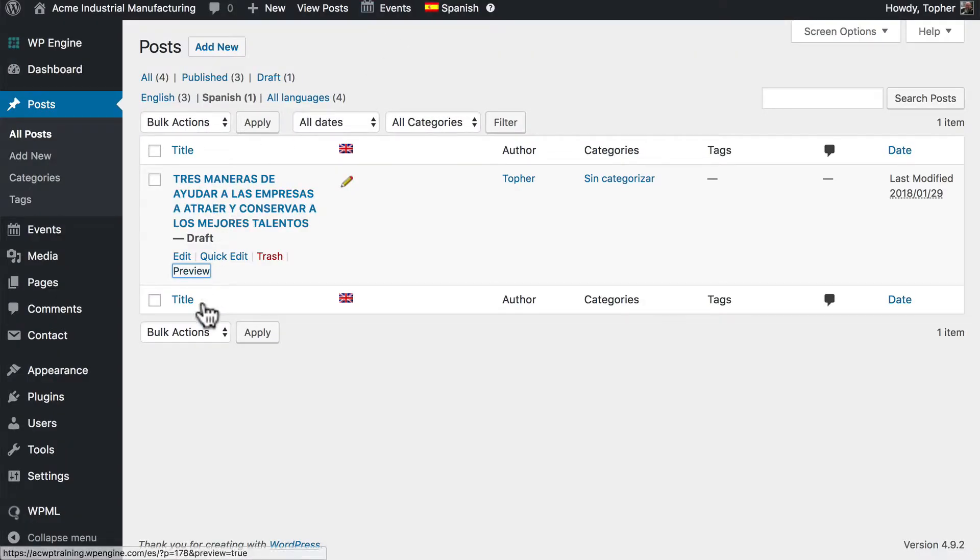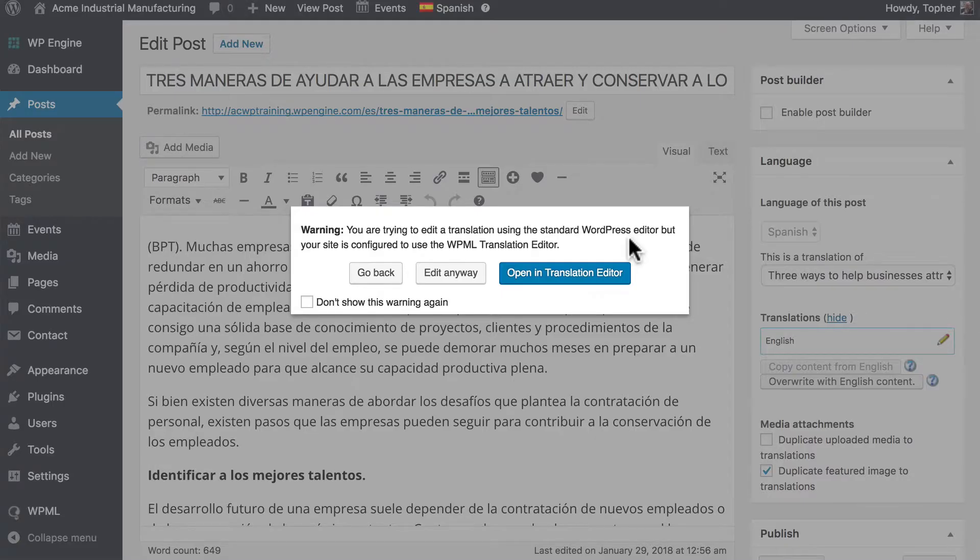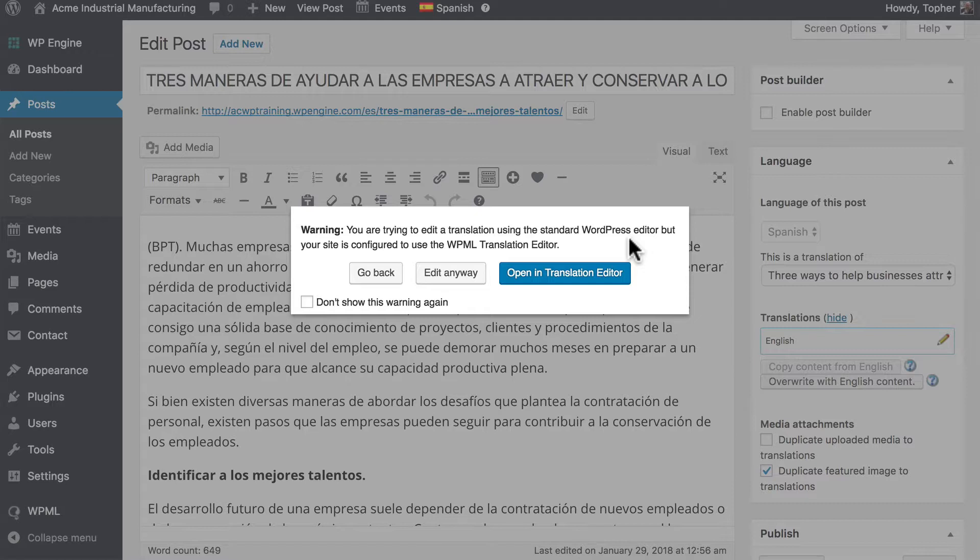If we edit. Now WordPress knows that this post was previously managed by WPML. And it could still be again. We have the option to edit here or open in the translation editor.